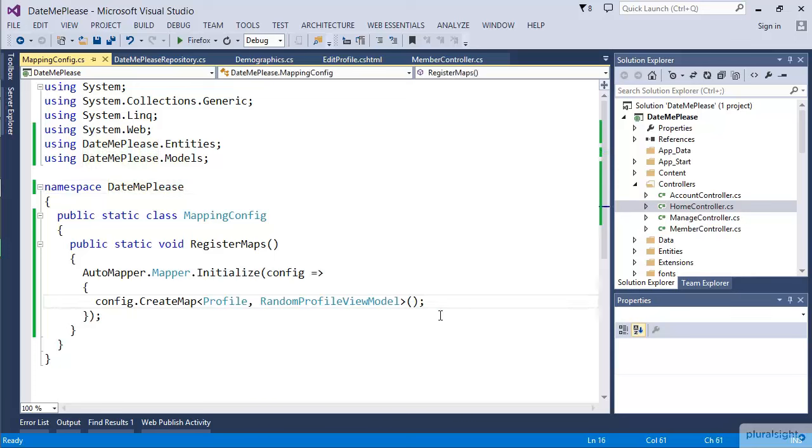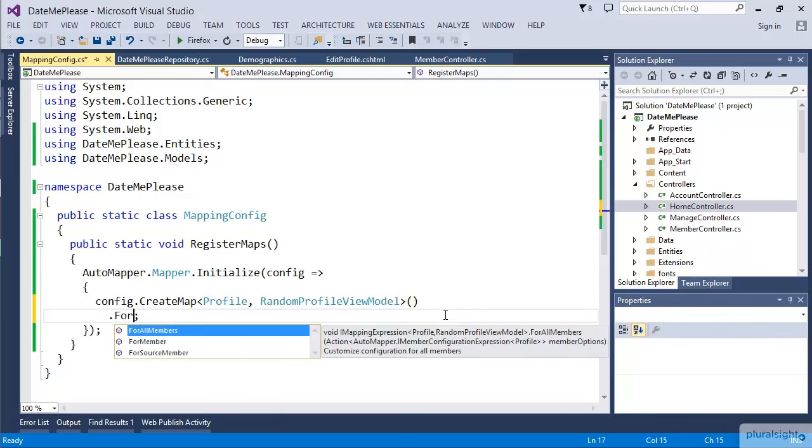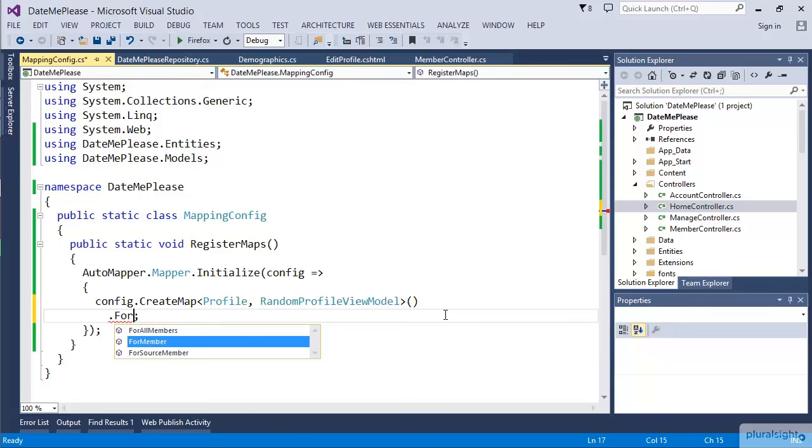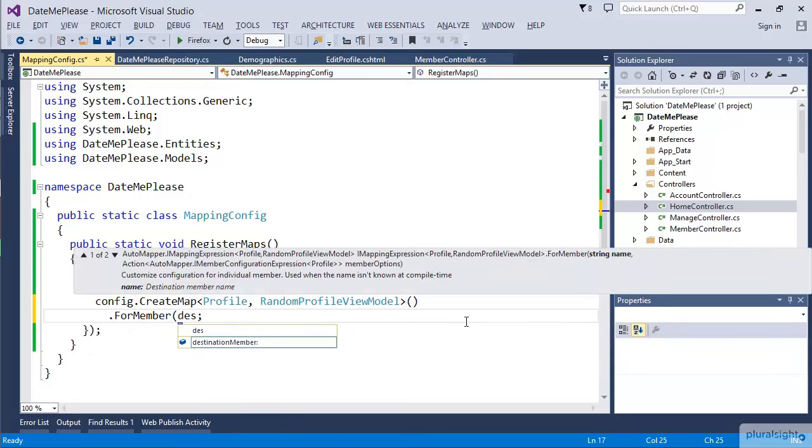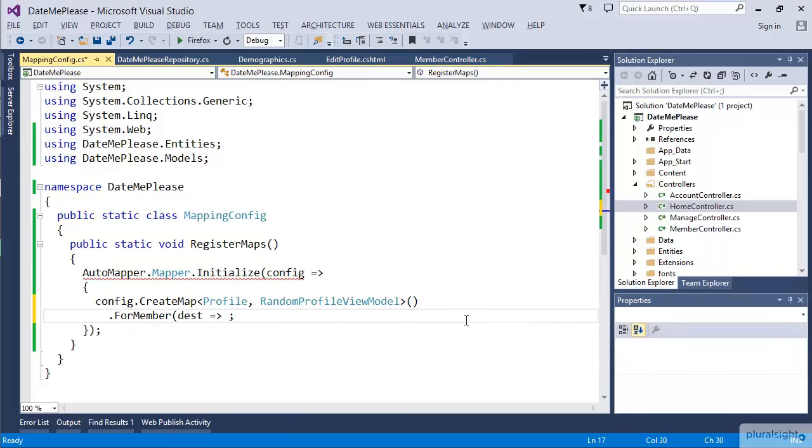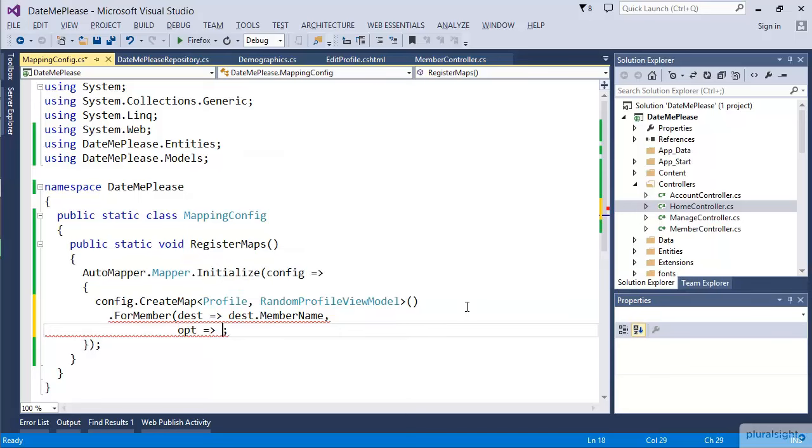Back in the MappingConfig, there is a fluent syntax. The object that's being returned by CreateMap allows us to modify the way the mapping happens. In our case, we're going to say ForMember. ForMember is going to take a couple of parameters. The first is we want to be able to get at the destination member. So we're trying to tell it for what property on the destination, on the RandomProfileView, do we want to do something special for. So we can do that with a lambda. We'll pick MemberName.